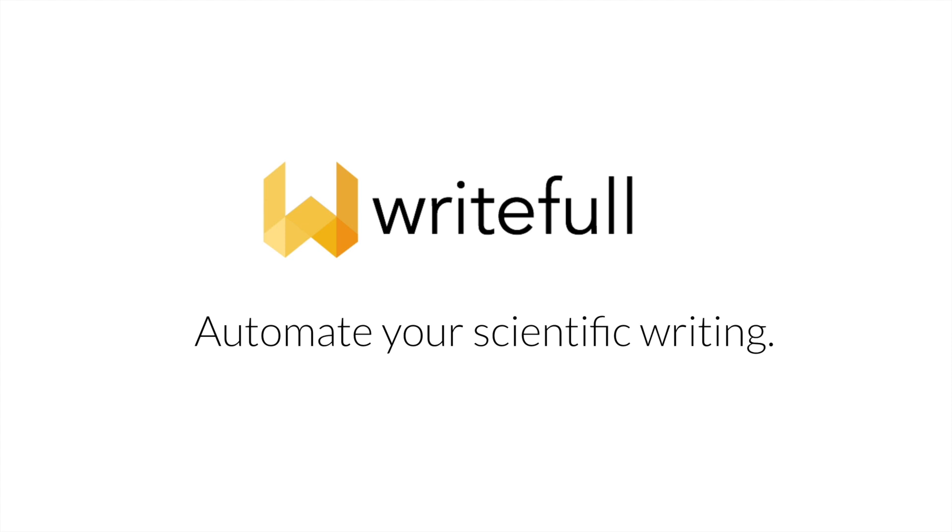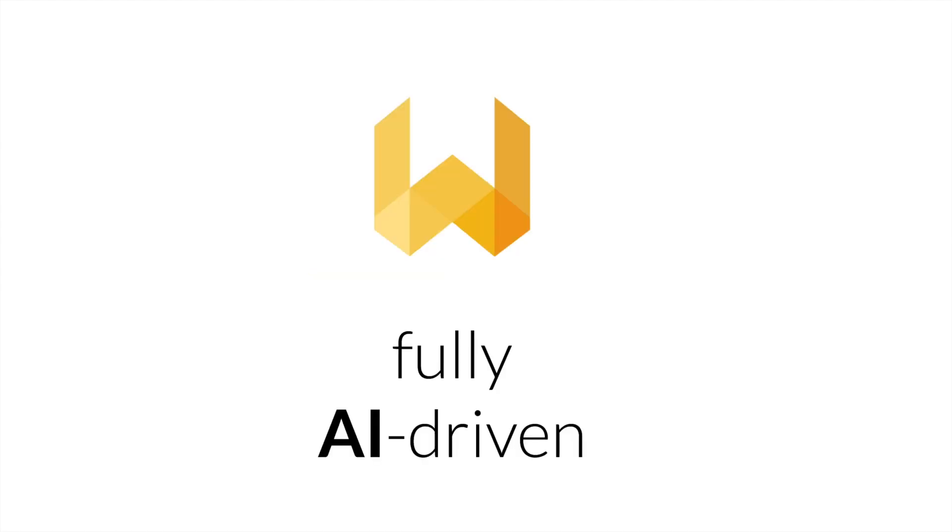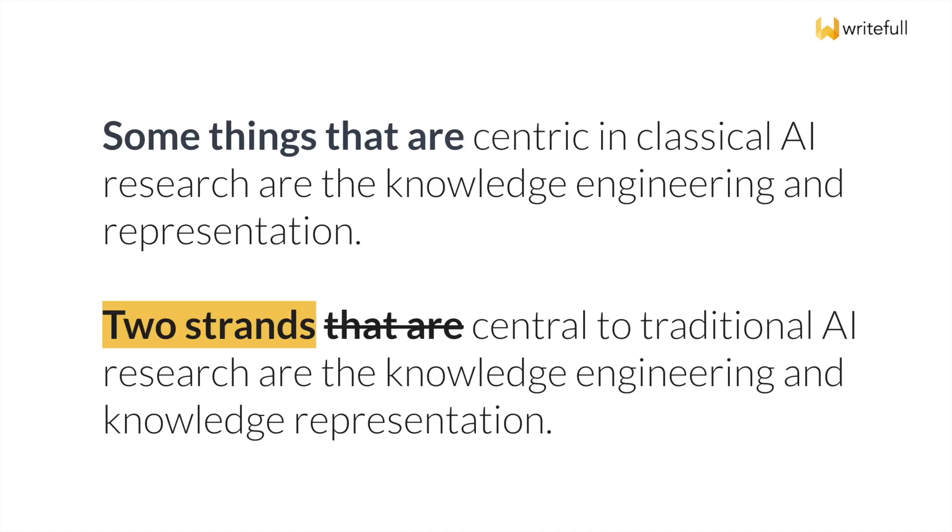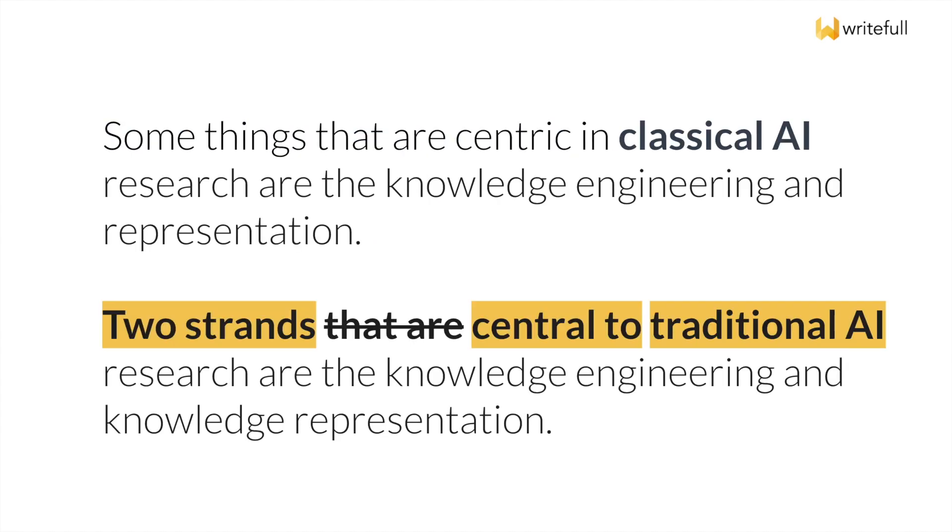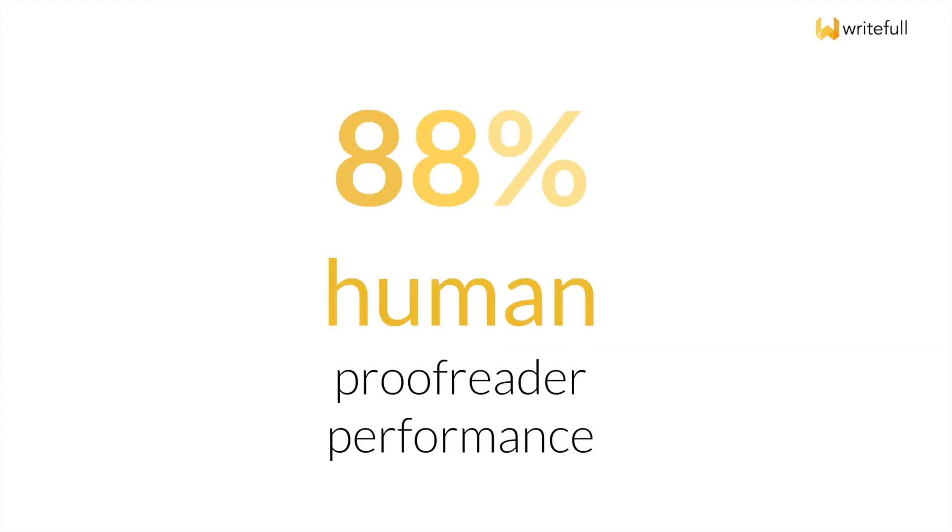Writeful helps all of us, because we all write for our work, our studies, our research. Writeful uses a fully AI-driven method to improve texts. Its models are extremely powerful, rewriting the most complex or broken sentences. Writeful has now reached 88% of human proofreader performance.